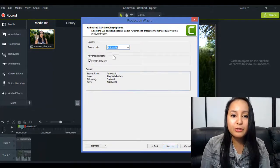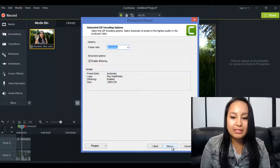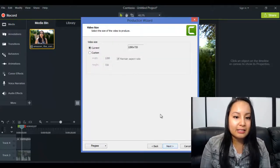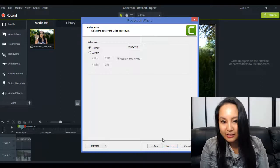I usually leave this as Automatic, leave everything as is, click Next. I leave everything as is.